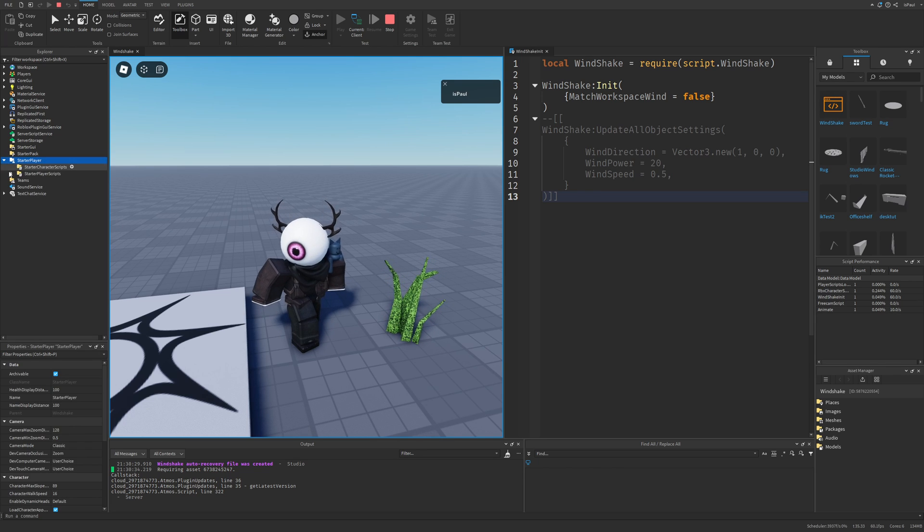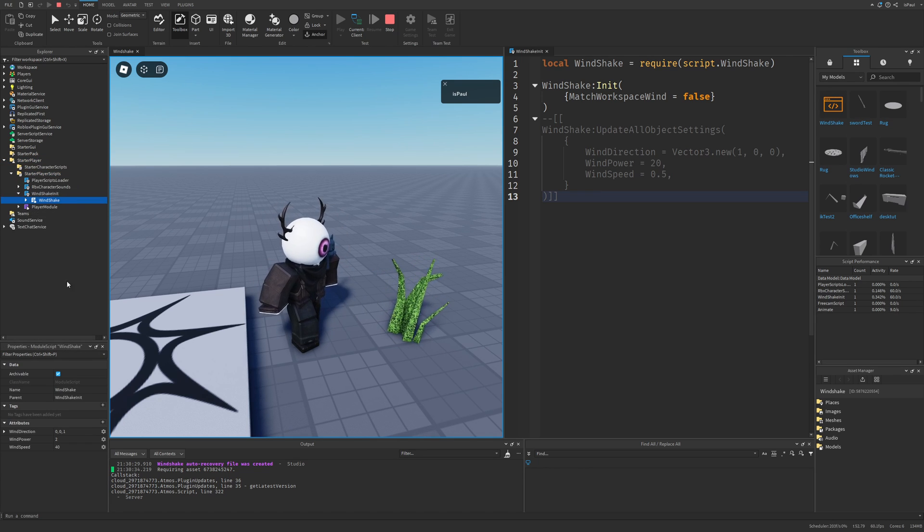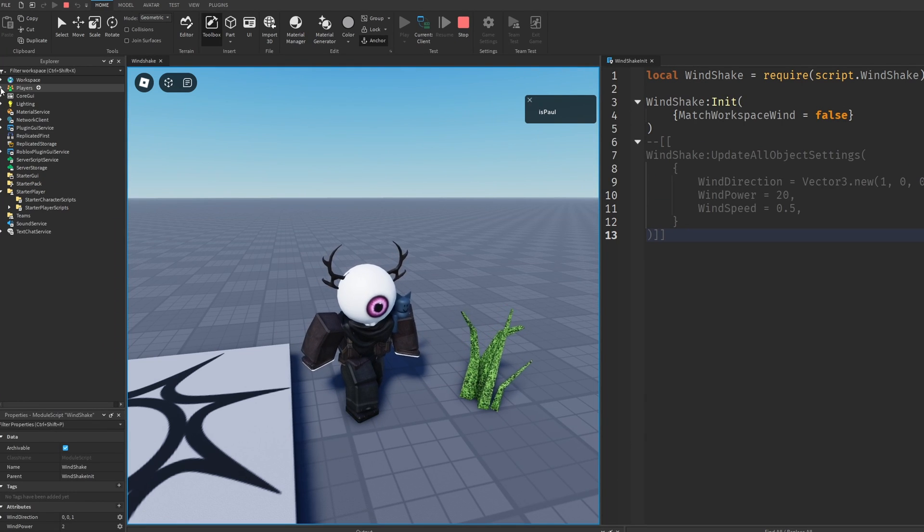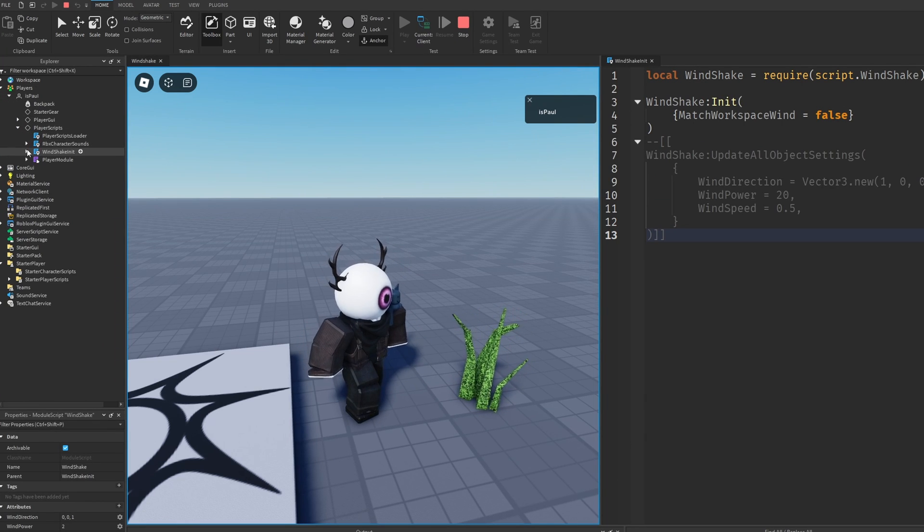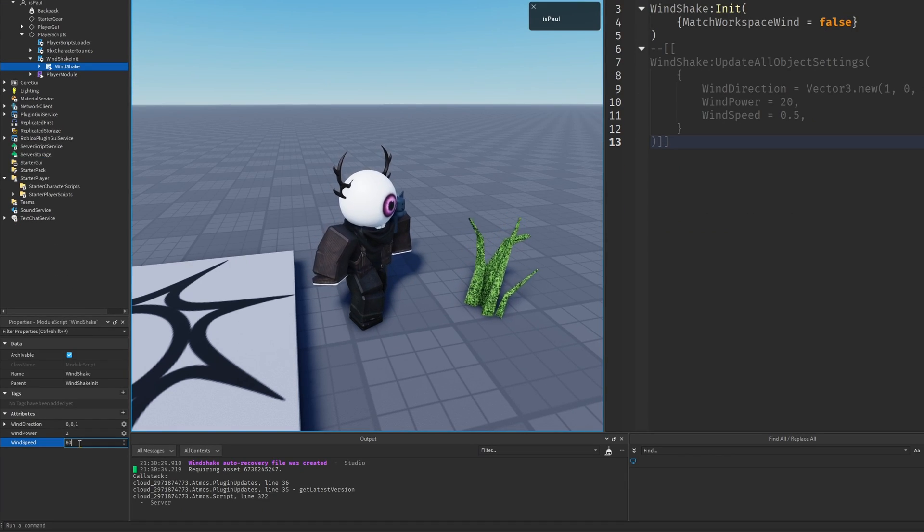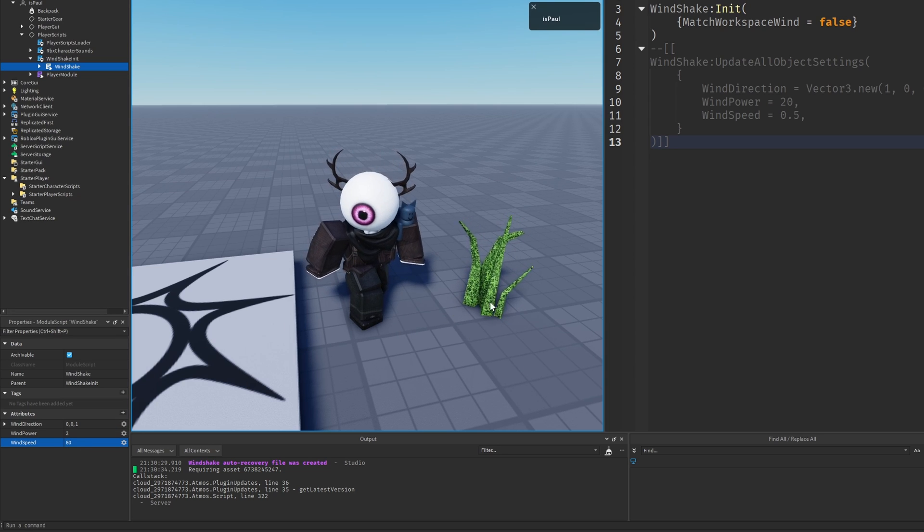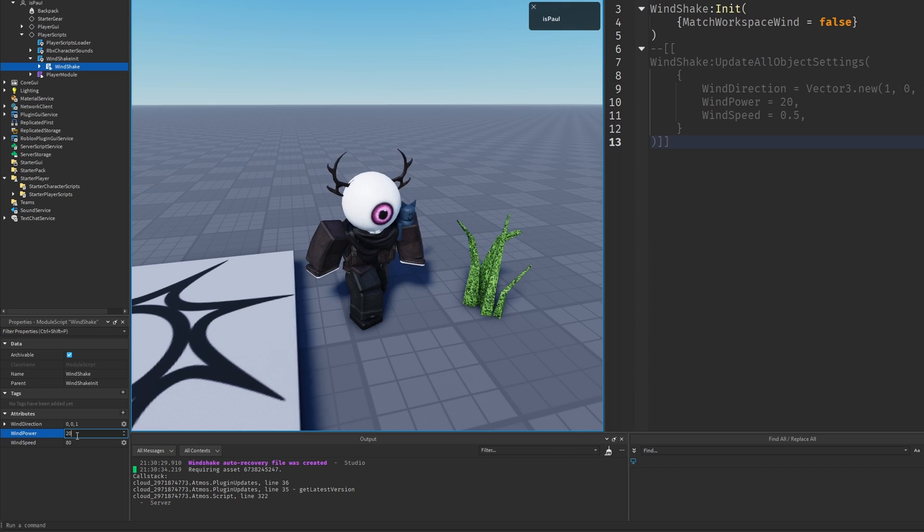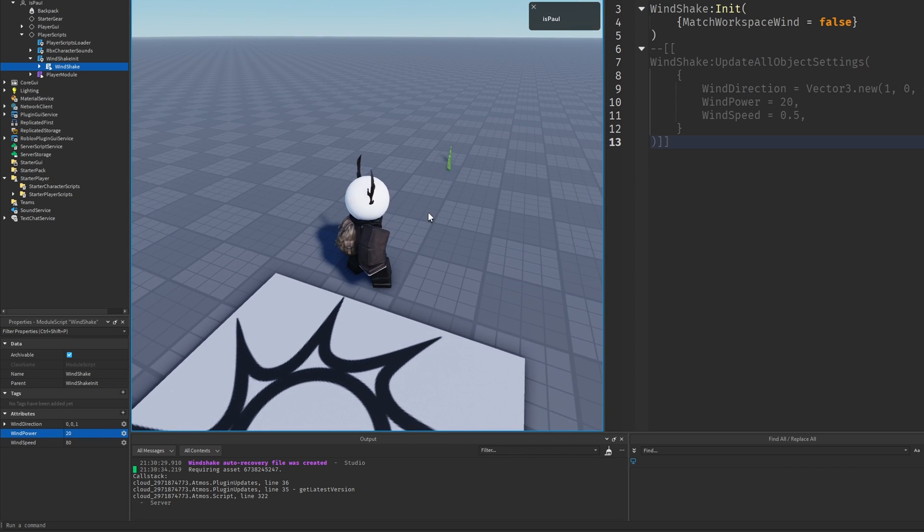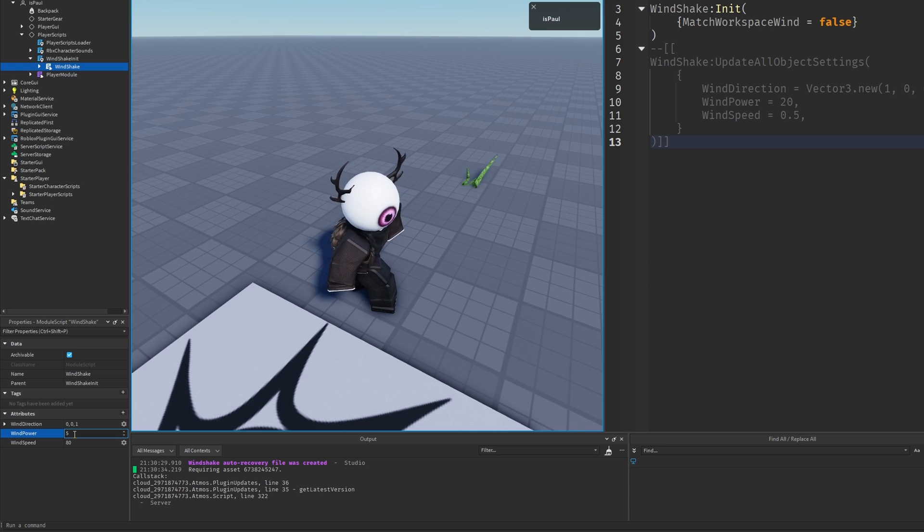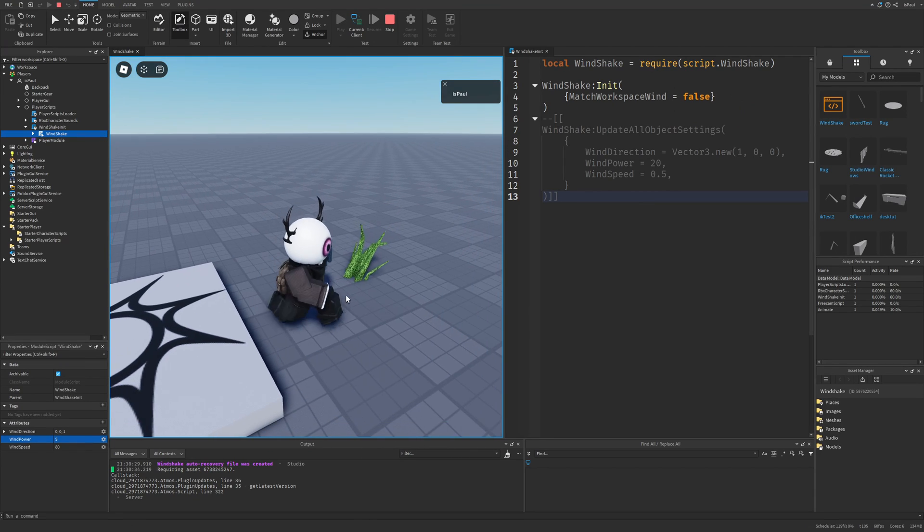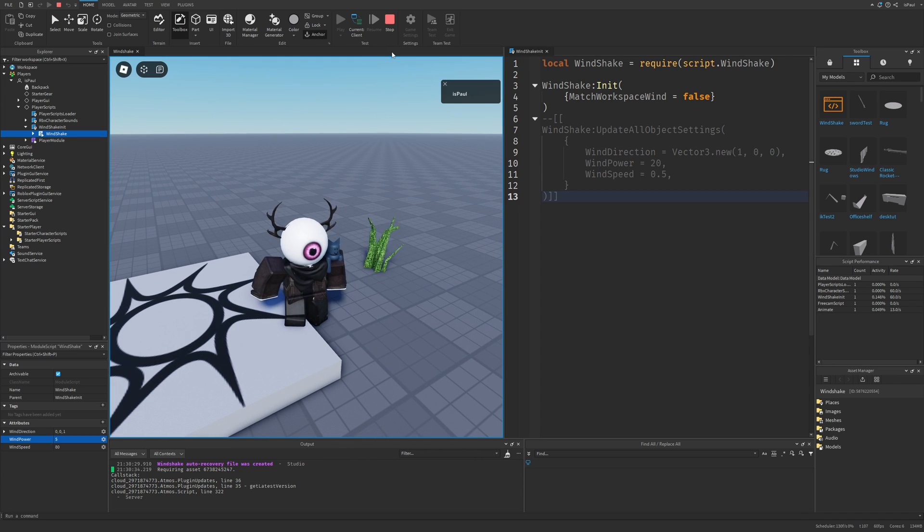But you don't do this by changing the script in the starter player, because this is not the script container that the player uses. To change the attributes and to go to the player, then the player scripts, and then the wind shake init and the wind shake module right here. Here if I change for example the wind speed to be like 80, you can see that the patch of grass is moving a bit quicker. And if I change the wind power to be like 20, you can see that it's basically going into the base plate and off the screen. Because that's a little bit too much, so maybe I'm gonna leave it at 5. Just like so. So you can see that you can change the settings at runtime.